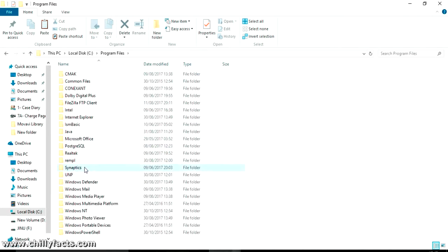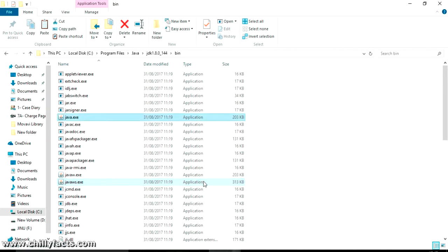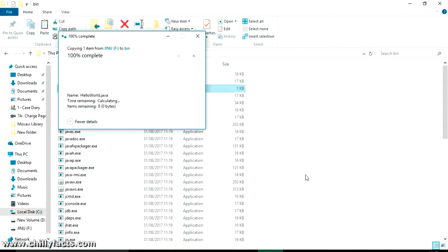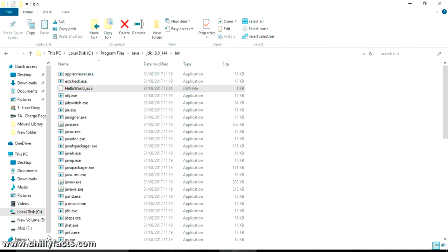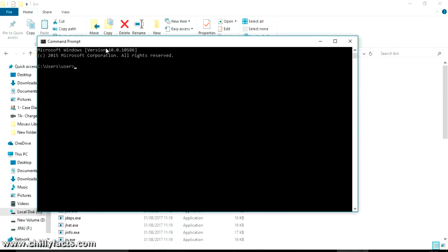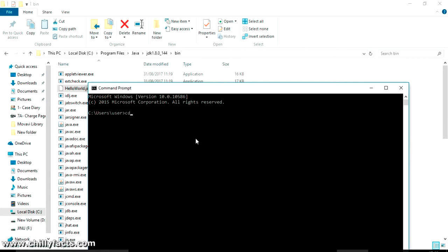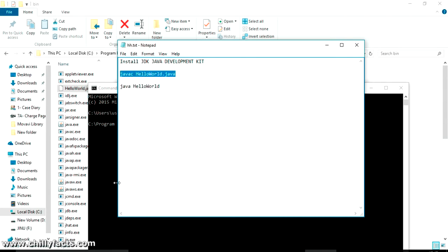The javac command is in C drive, Program Files, Java, JDK, inside the 'bin' folder — here it is, javac. We are going to execute this application. I'm pasting our program file here into the bin folder — click Continue and grant access. Now HelloWorld.java is here. To navigate to this location in the command prompt, copy this path and use 'cd' followed by the path in double quotes. Press Enter — now we're in Program Files, Java, JDK 144, bin.